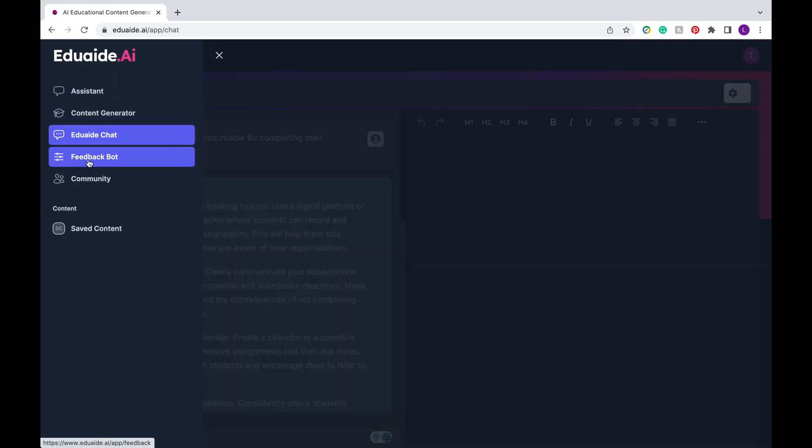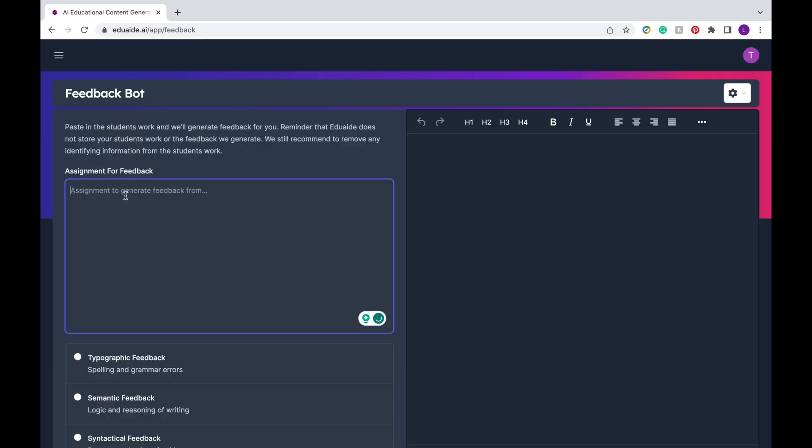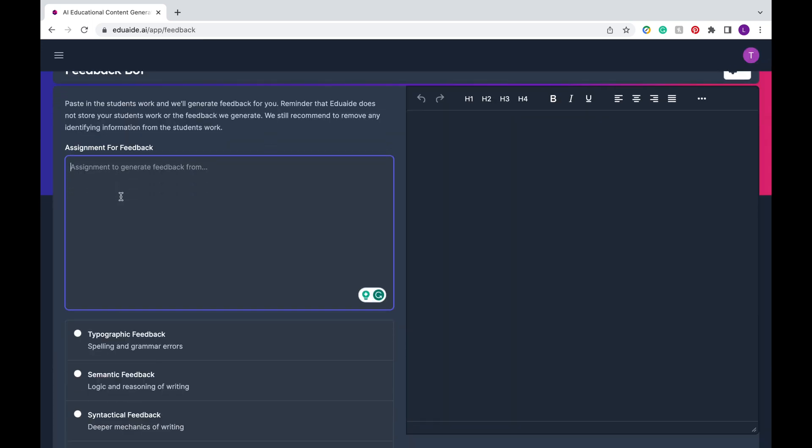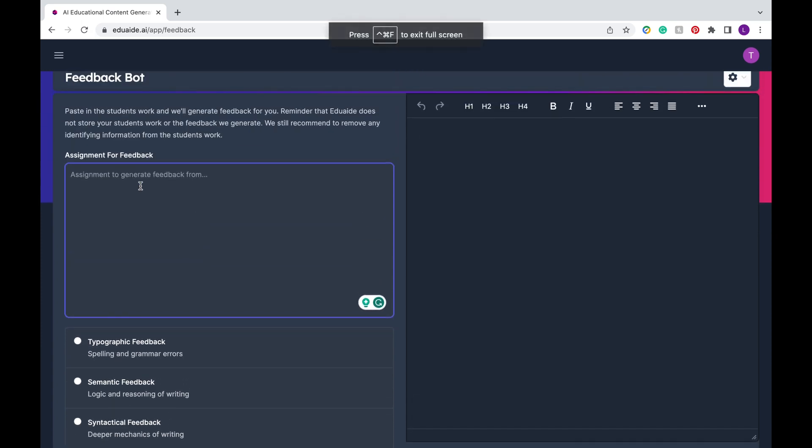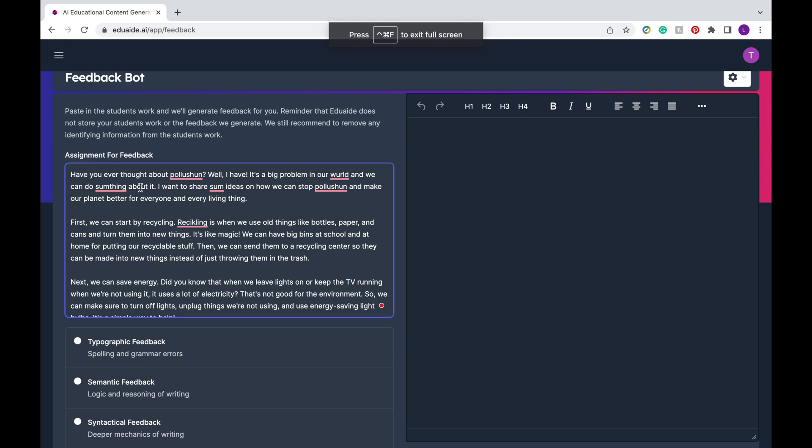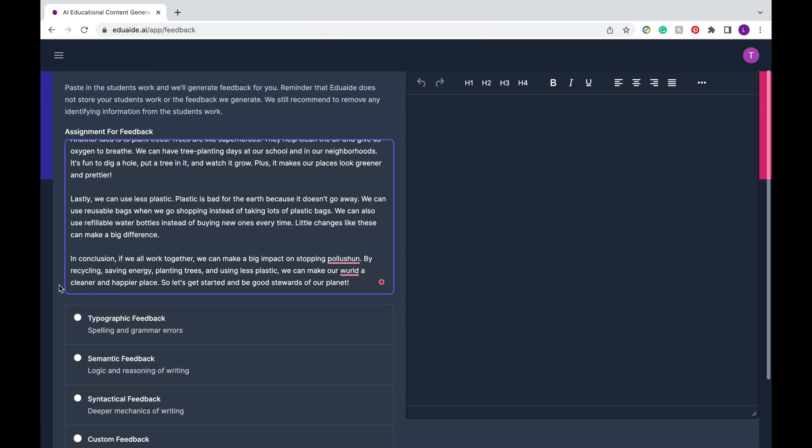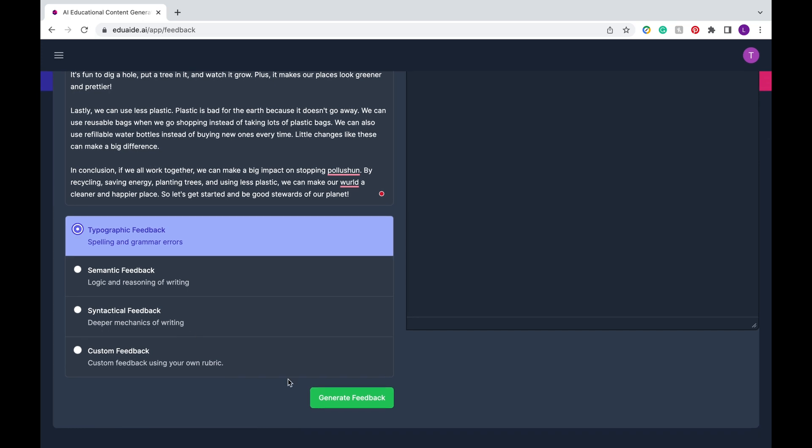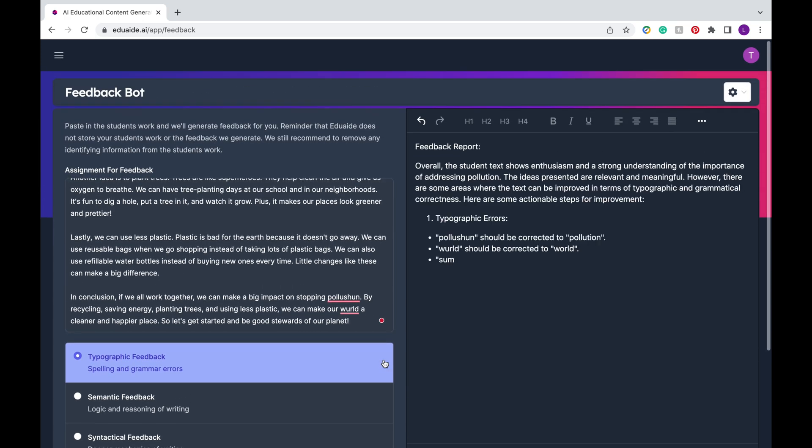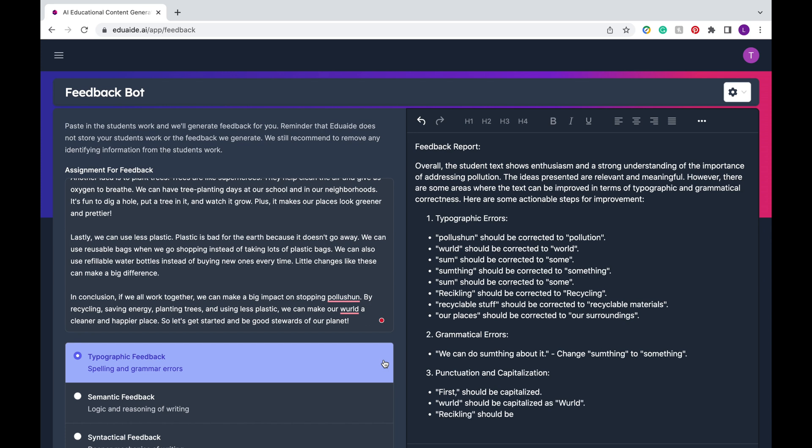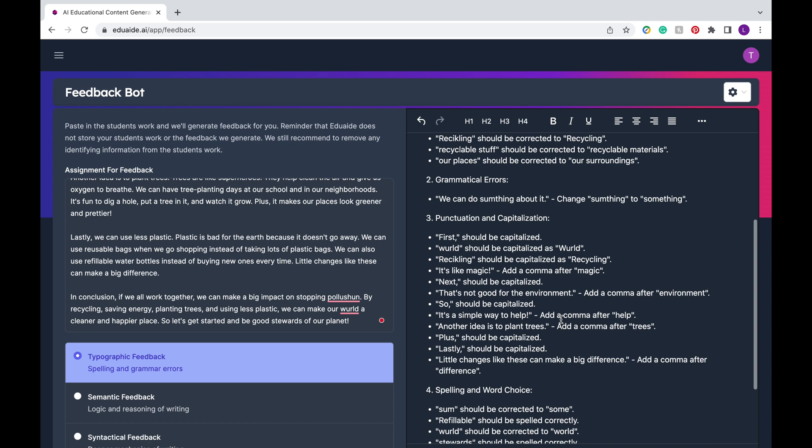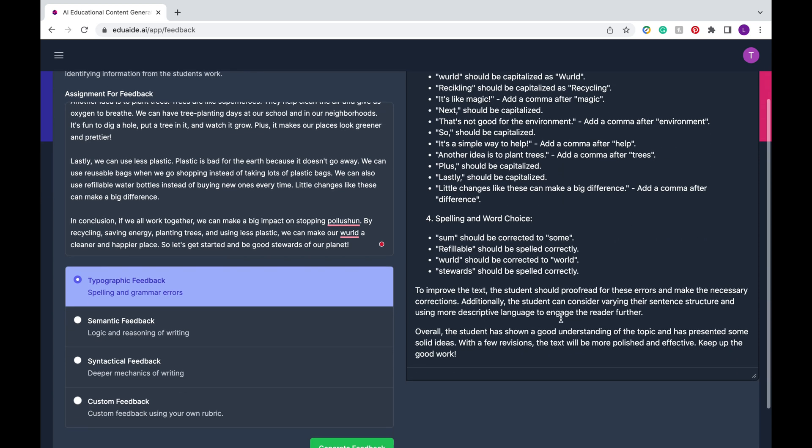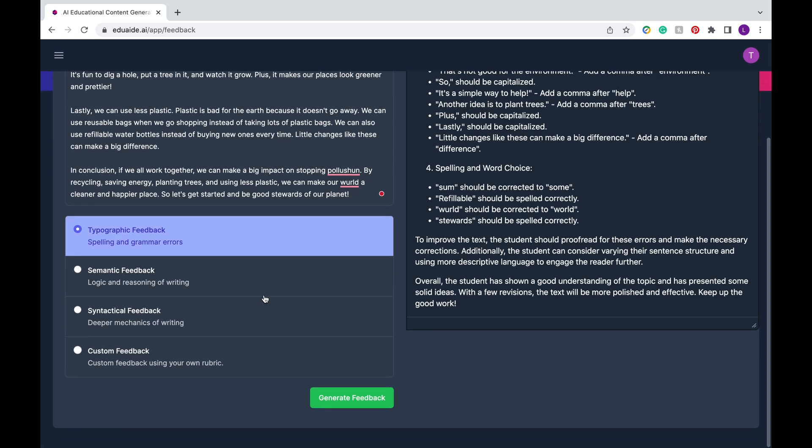All right now we're going to head on to the final feature, the feedback bot. This is great when you need to evaluate or assess students' writings and it can give you direct feedback, typographic, semantics, and tactical, and you can even put your own rubric in it. So I just copy and pasted a student essay here and then I'm going to press one of the types of feedback so typographic feedback and it's going to give you directly that feedback specific to what you're looking for and keep in mind it's not going to write exactly on the essay but it'll give you notes of what to look for when you're assessing the writing.